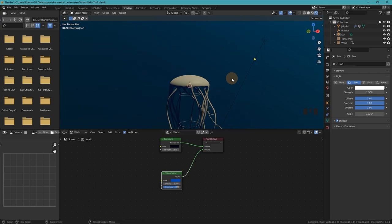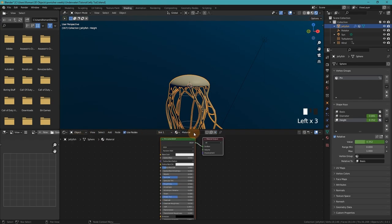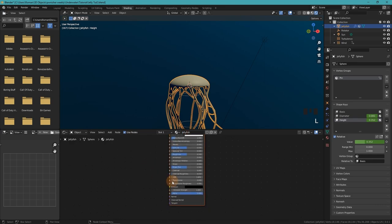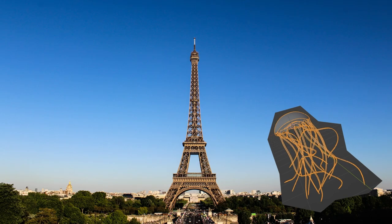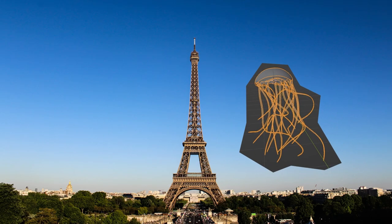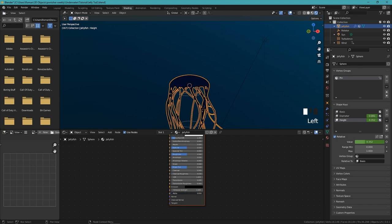Next we create our jellyfish material. Probably one of the most important aspects is the transparency. Now the physically accurate way of doing that would be using transmission. I don't think that we really need that because jellyfish are just bags of water swimming in water, unless your jellyfish likes air a lot or something. So there isn't a lot of refraction. Therefore we can simply use alpha transparency instead.